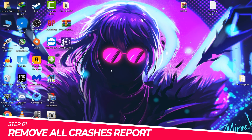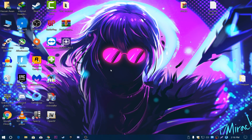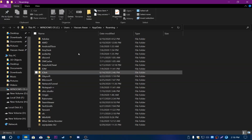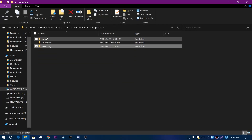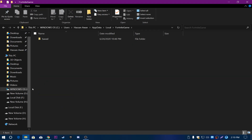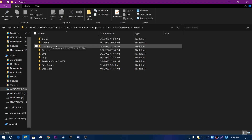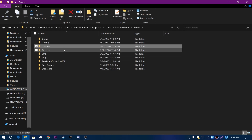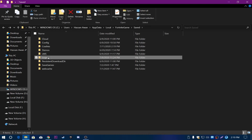First of all, we are going to clear out the crash details in Fortnite or Epic Games launcher. Go to the Windows icon and type %appdata%, press Enter, then navigate to AppData, go into the Local section, find the Fortnite game folder, open it, go to Saved, and open the Crashes folder. Delete all of the files from here.